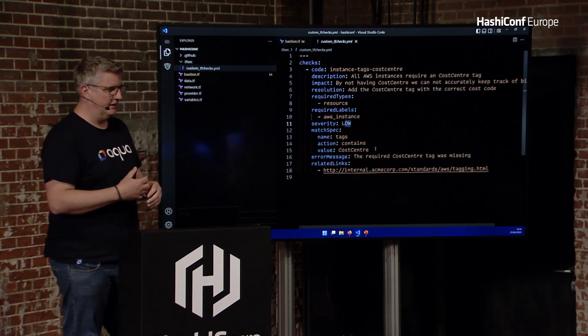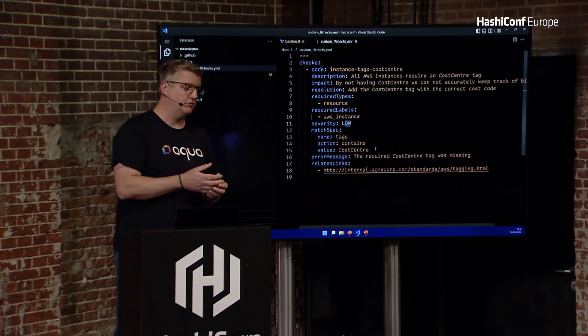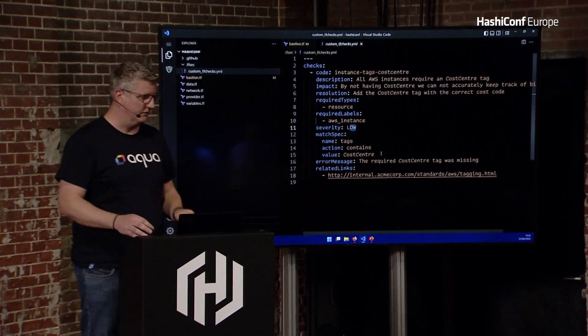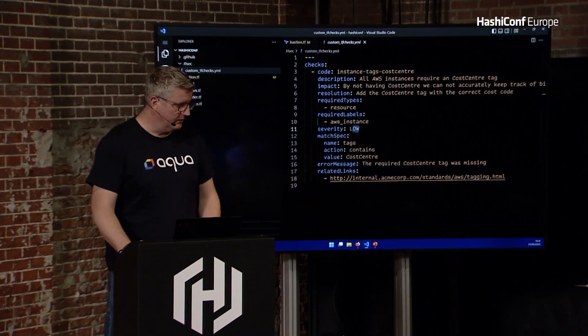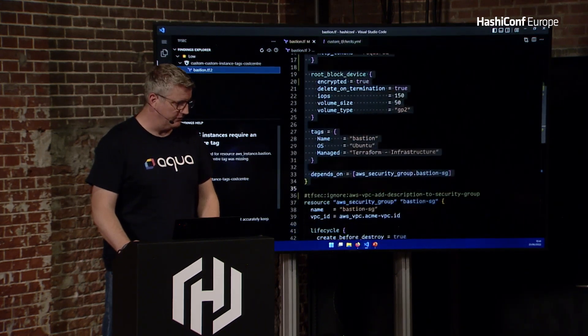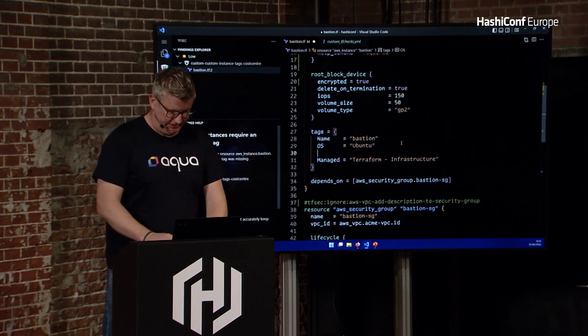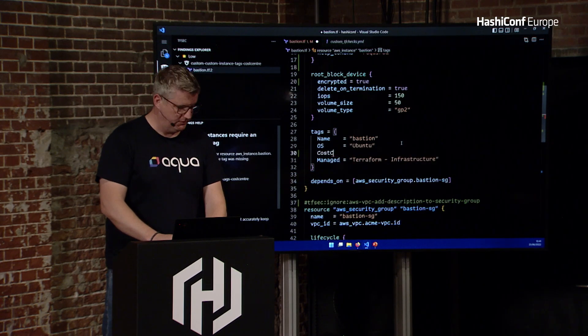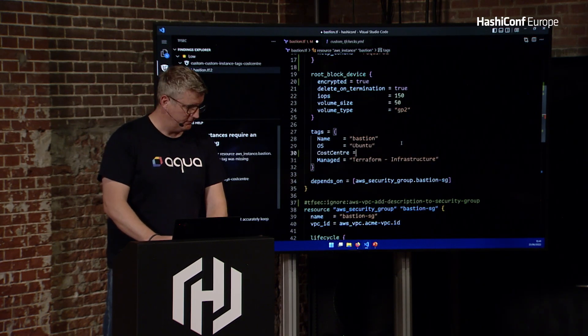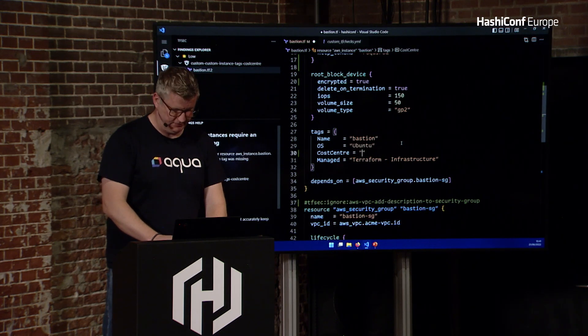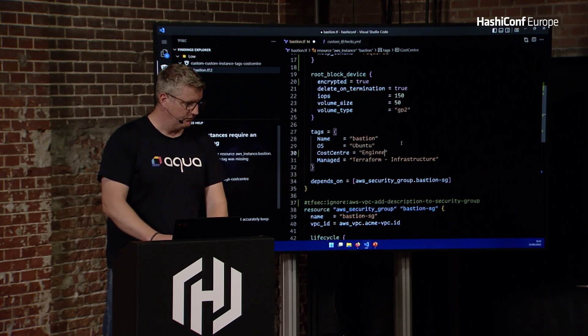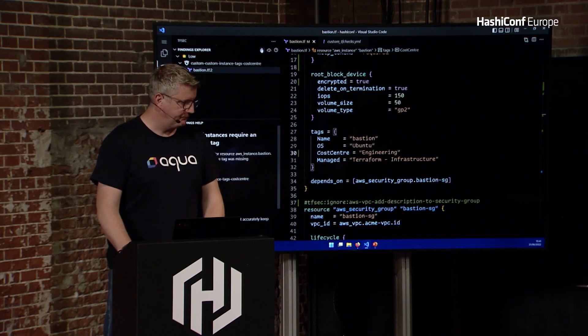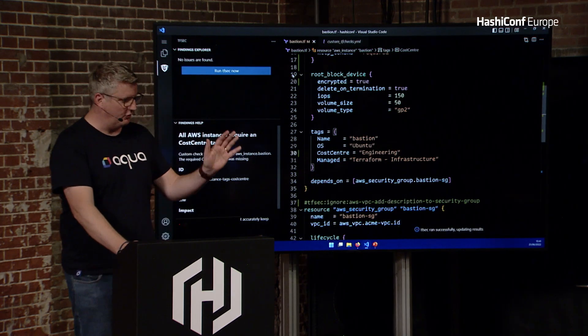That's saying, find me an attribute tags and make sure that it contains a cost center. So we can go back to that, and we can, just to be complete, we can add in our cost center. And spell it wrong, and let's call it engineering. Then if we run again, we should be totally clean. So that's that.